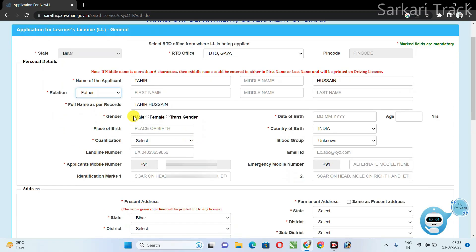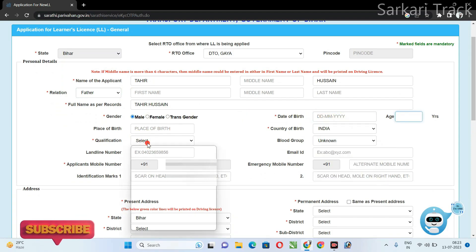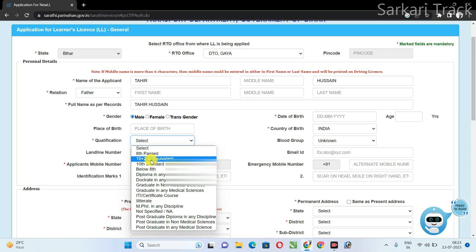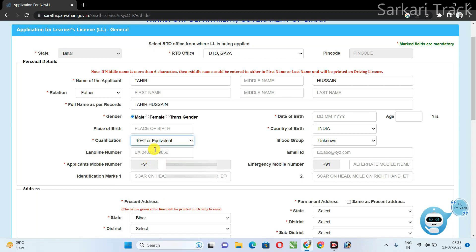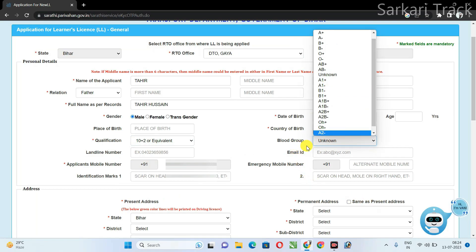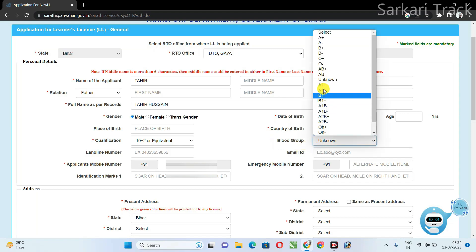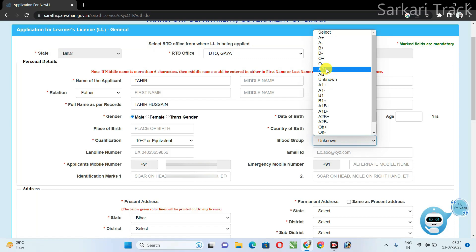After this, select your gender. Next, select your date of birth. Next, select your qualification — if you have 10+2 or graduation, select accordingly. Then you have to select your blood group. The blood group is optional, but you should fill it because if you fill your blood group, your driving license details will be correct. If you don't know your blood group, go and check it.